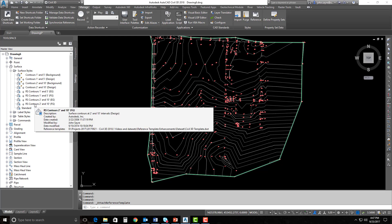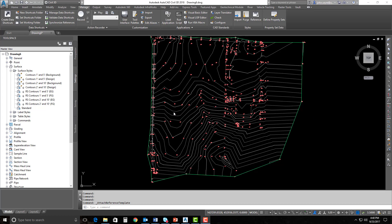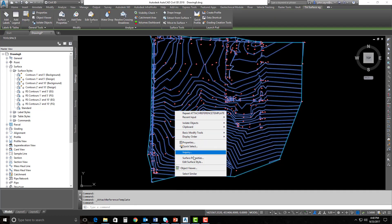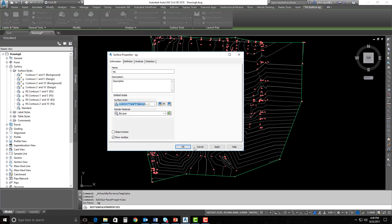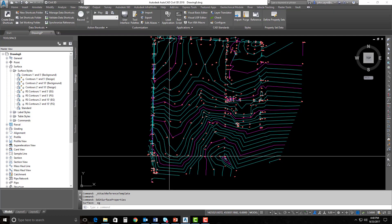This is definitely a CAD management benefit — being able to grab specific styles from any template you want to reference. So I can select that surface, go to my surface properties, and change to one of the styles that I just referenced in. I'll use Contours 1-foot 5-foot EG — you can see that the contours change and look differently. I could use a 2-foot 10-foot contour style and it would react the same way.